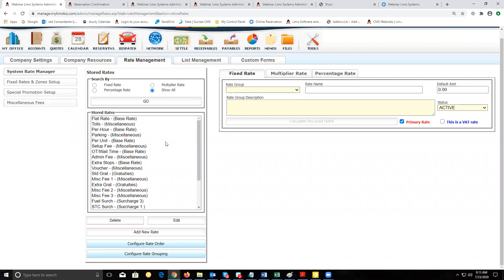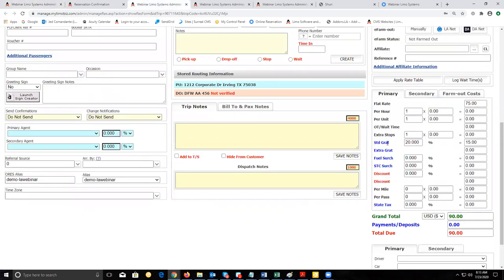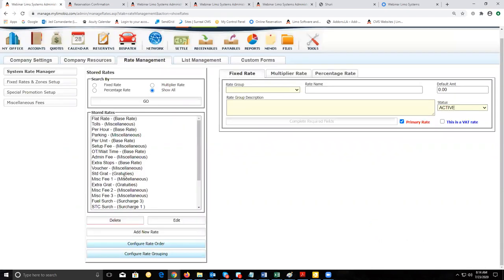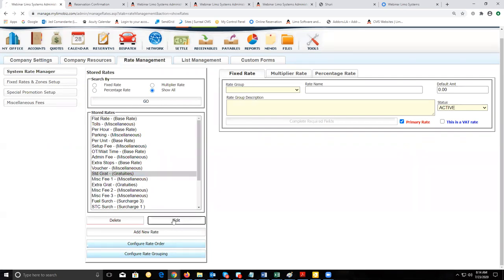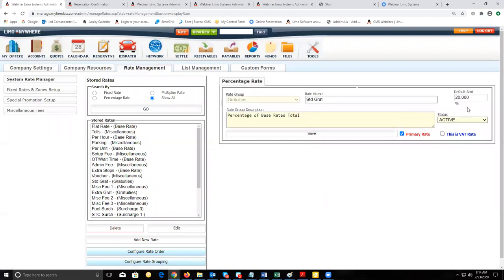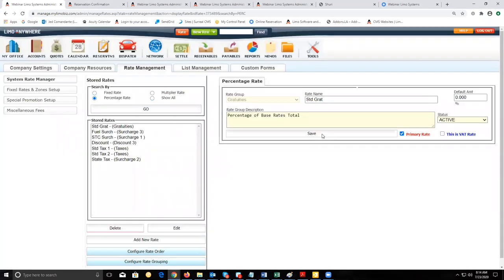This is where you can manage those line items. For example, I've got standard gratuity already set for 20%. If I wanted to change that value for reservations going forward, I'd locate it on the System Rate Manager, select Edit to load it up, and then in the upper right corner where it shows a default amount of 20%, I could change it to 0% and save it. Now my standard gratuity would be set to 0% for all reservations going forward. This is where you can make any changes to your line items other than default amounts.